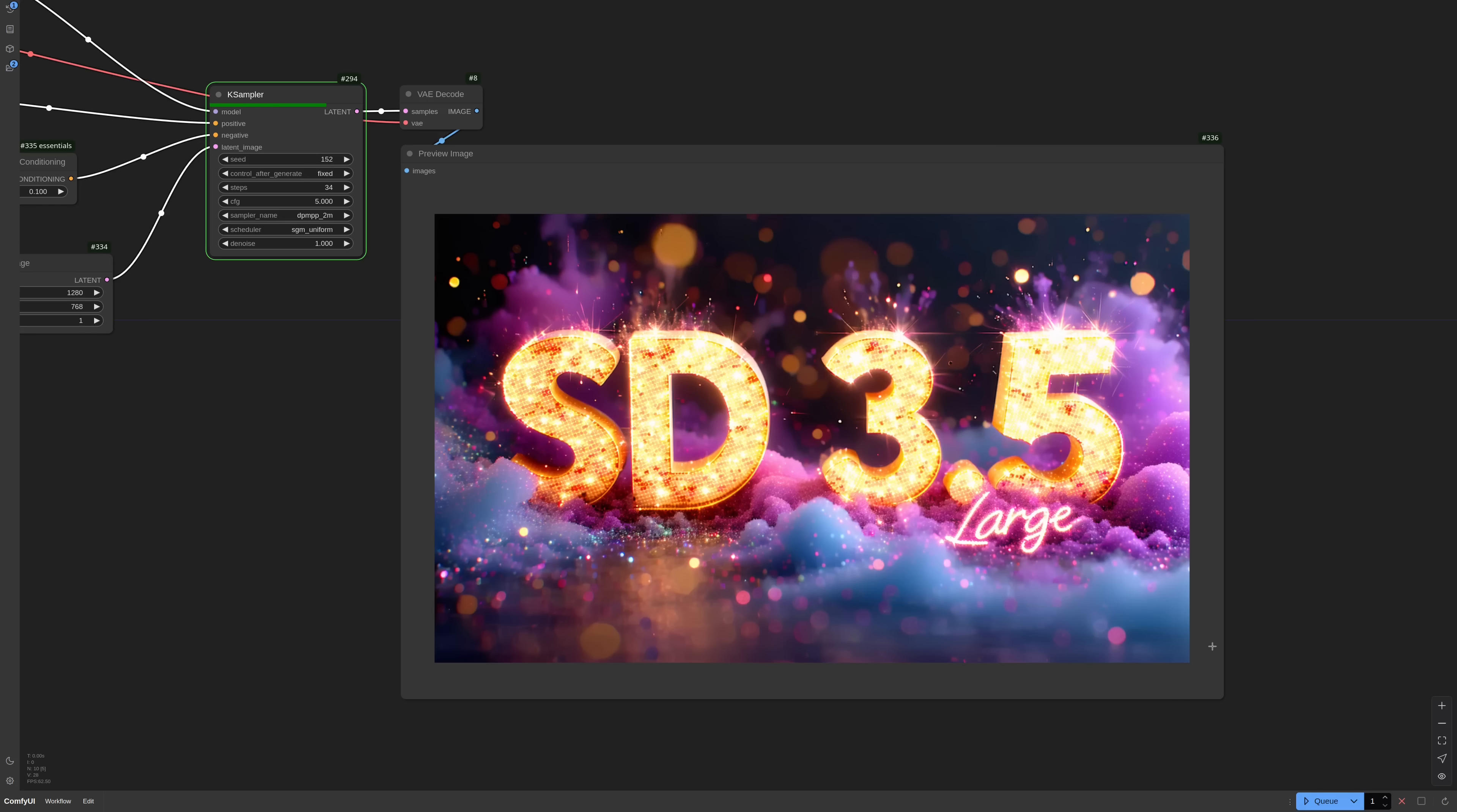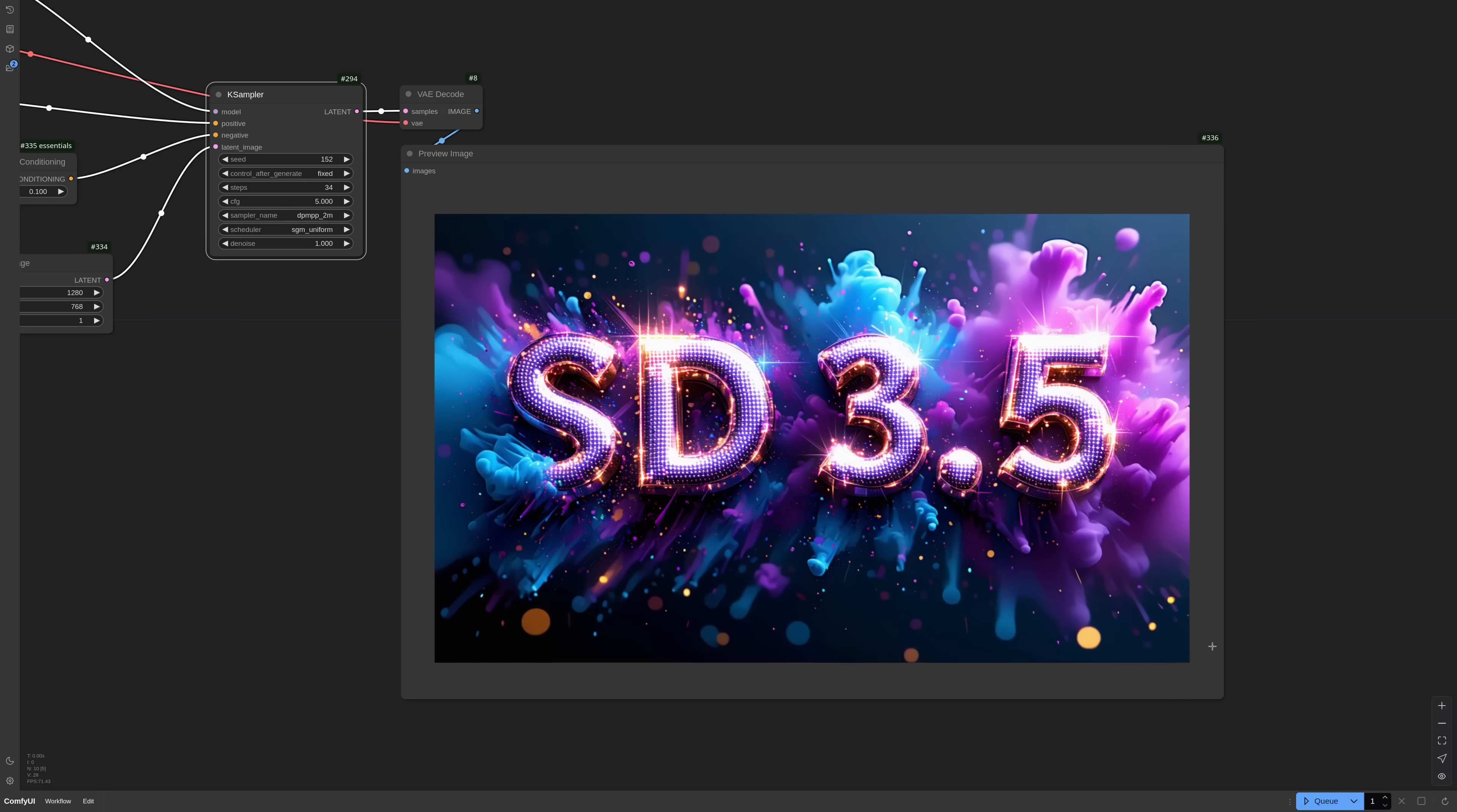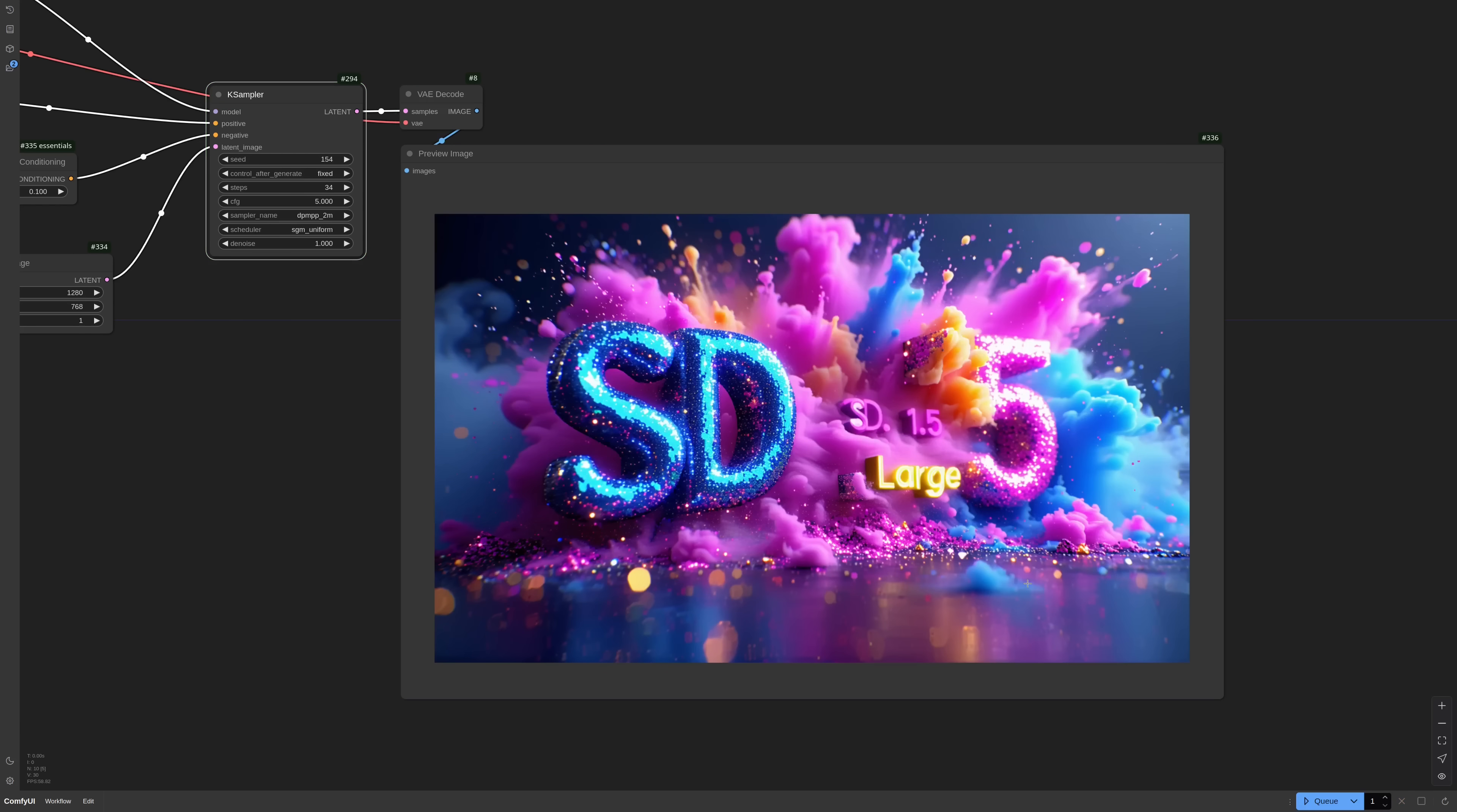But now I want to show you the newly released SD 3.5 large. For me today is Sunday October the 20th. SD 3.5 will be out the 22nd and I think they have also plans for a new version of medium and a turbo model too.